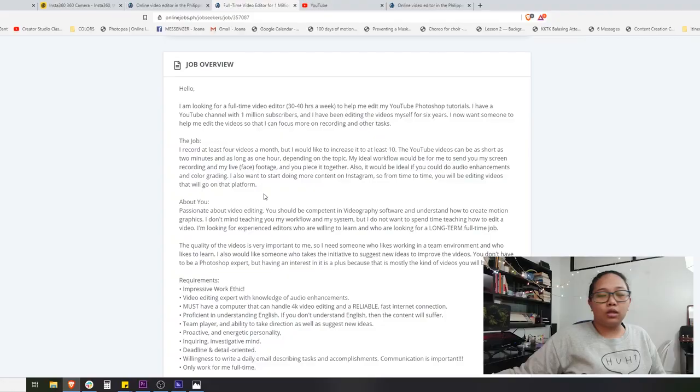Based on reading this, we also get a vibe of what kind of person he is. He's been running his YouTube channel for six years and has a million subscribers, which implies that the quality of his videos and the expectations he has are high. He has a lot of experience with what works on YouTube, what kind of videos he wants, and in six years he's established his own branding.